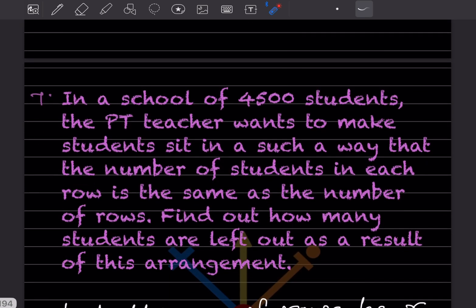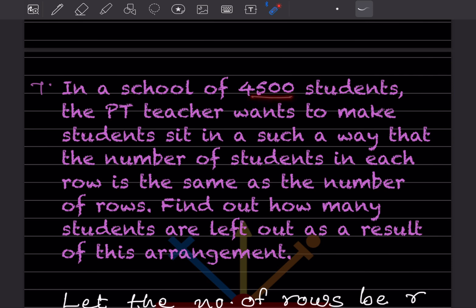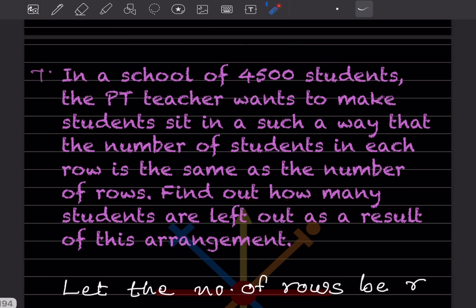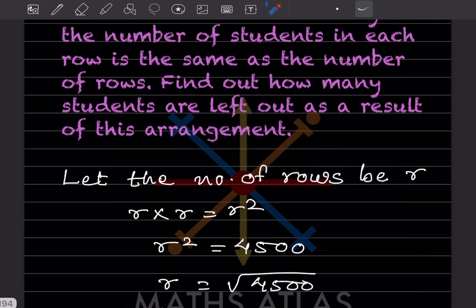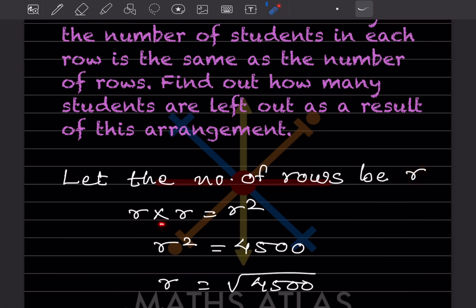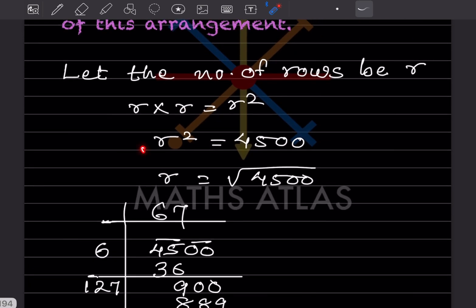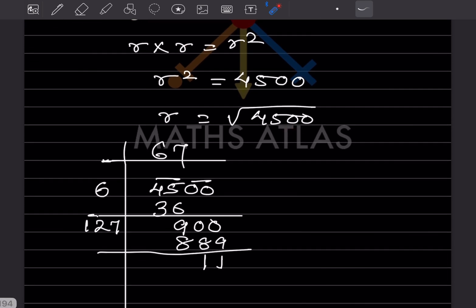In a school of 4500 students, the PT teacher wants to make students sit such that the number of students in each row is the same as the number of rows. Find how many students are left out as a result of this arrangement. Let the number of rows be r. Then r × r = r², and r² = 4500, so r = √4500.